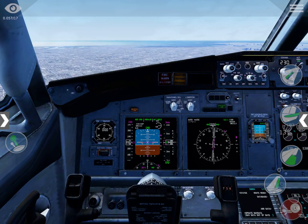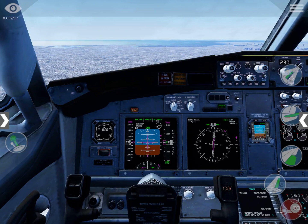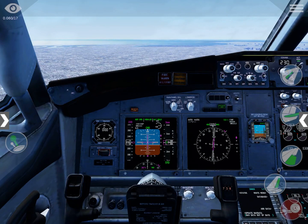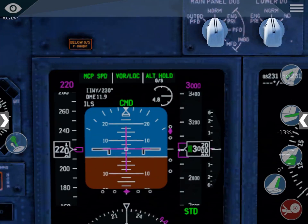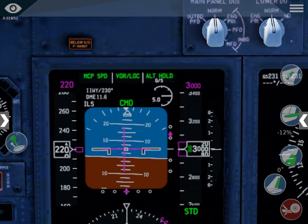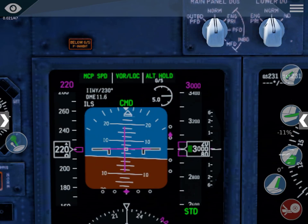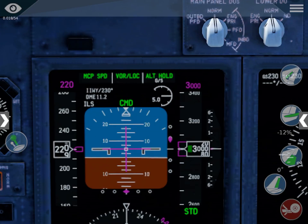That was the lateral path. Now for the vertical path we are using the glide slope. You can see perfectly how it is coming down — the magenta square is moving downward, meaning you are getting closer and closer to the glide slope. When it is in the center the airplane will catch it and continue following it.